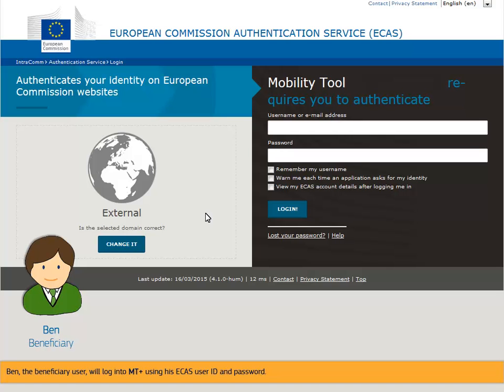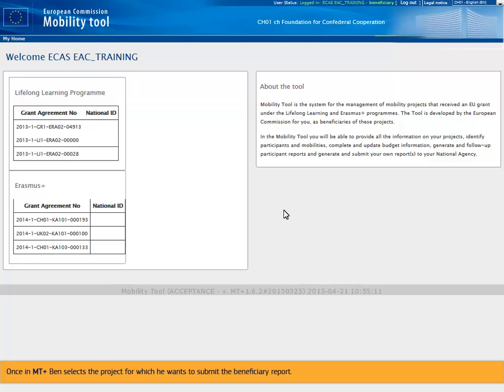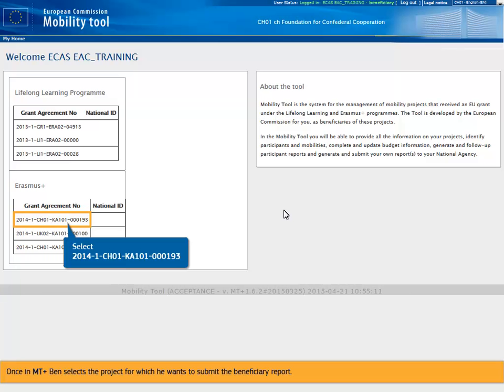Then, the beneficiary user, Ben, will log into MT+ using his ECAS user ID and password. Once in MT+, Ben selects the project for which he wants to submit the beneficiary report.